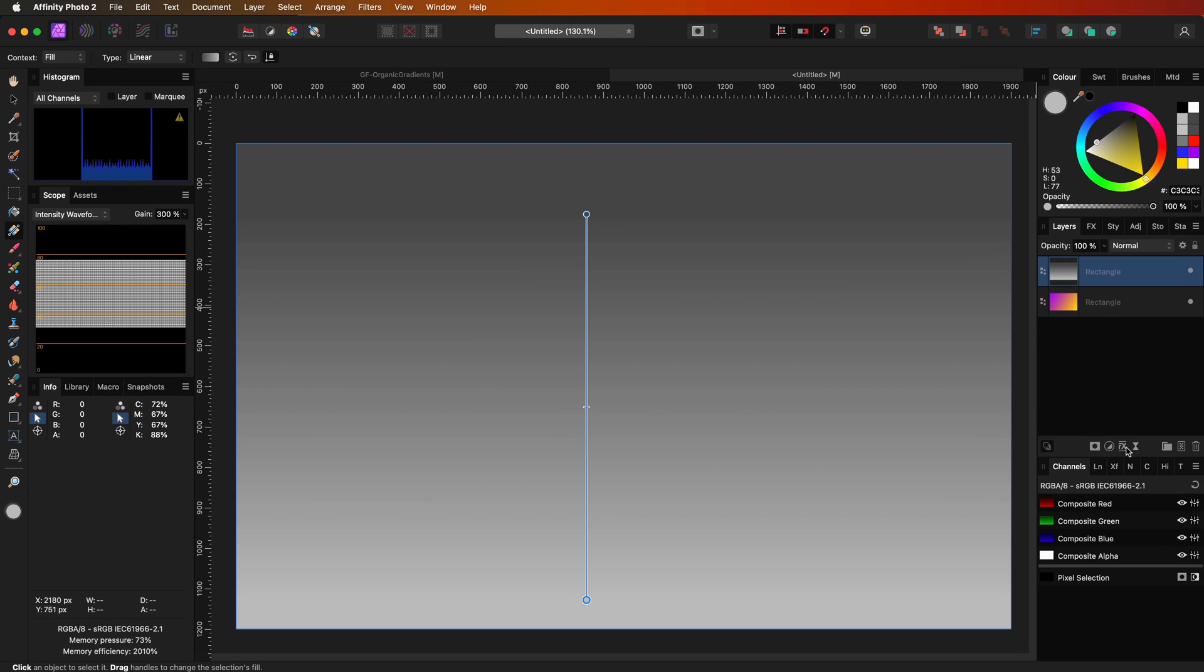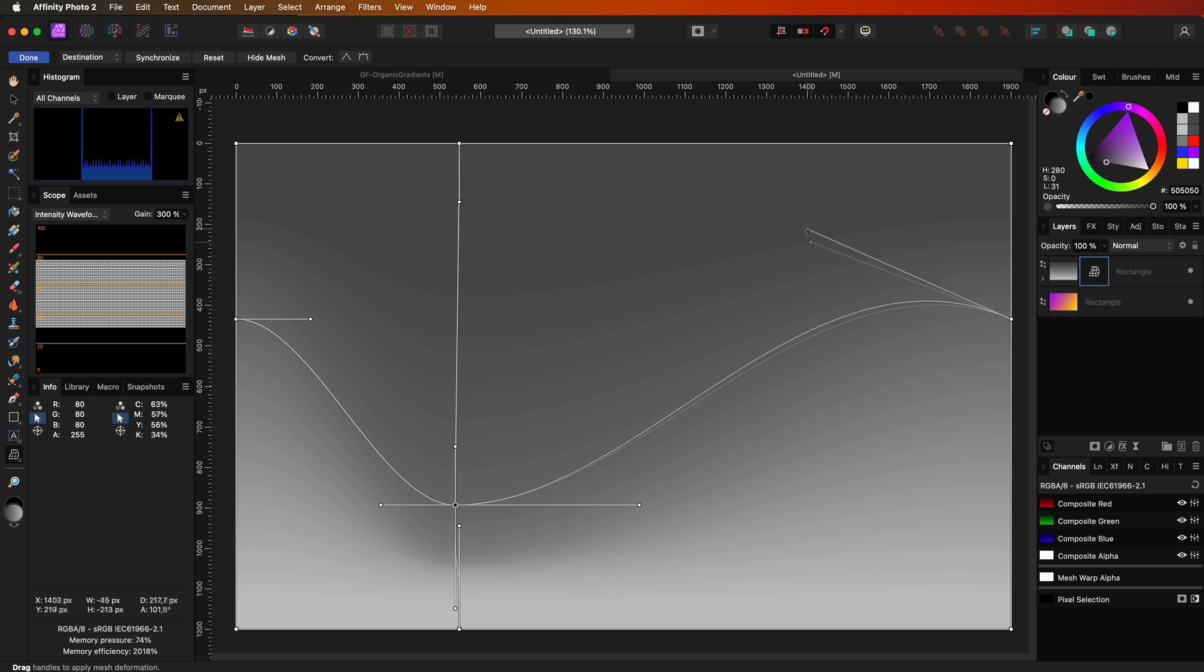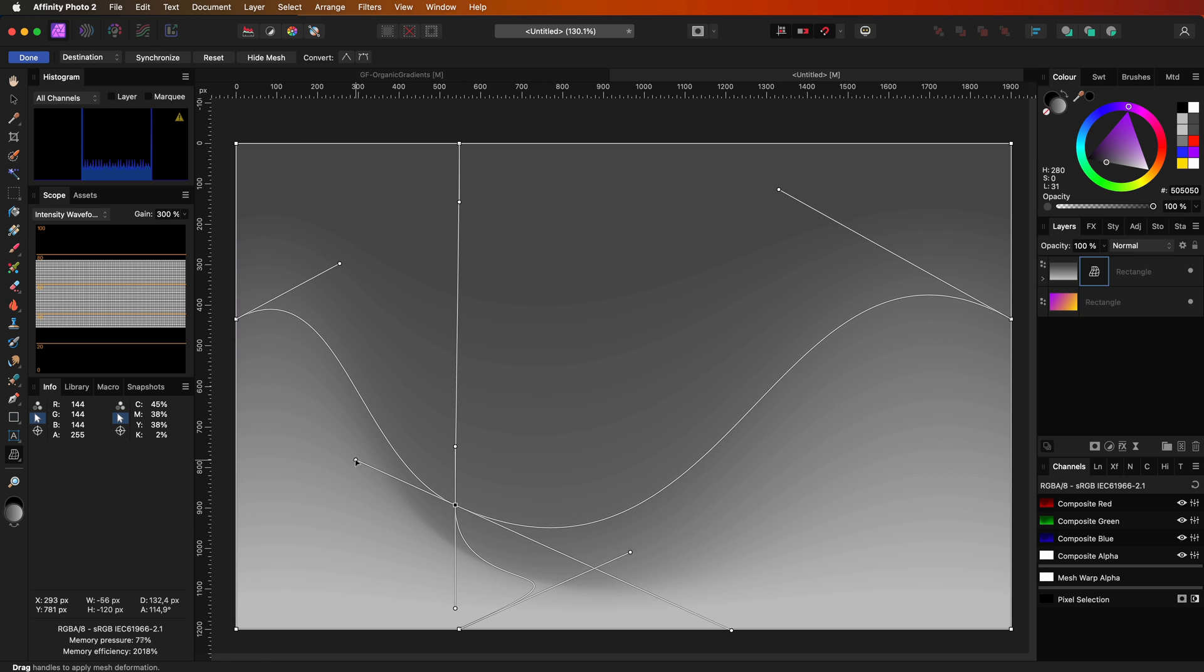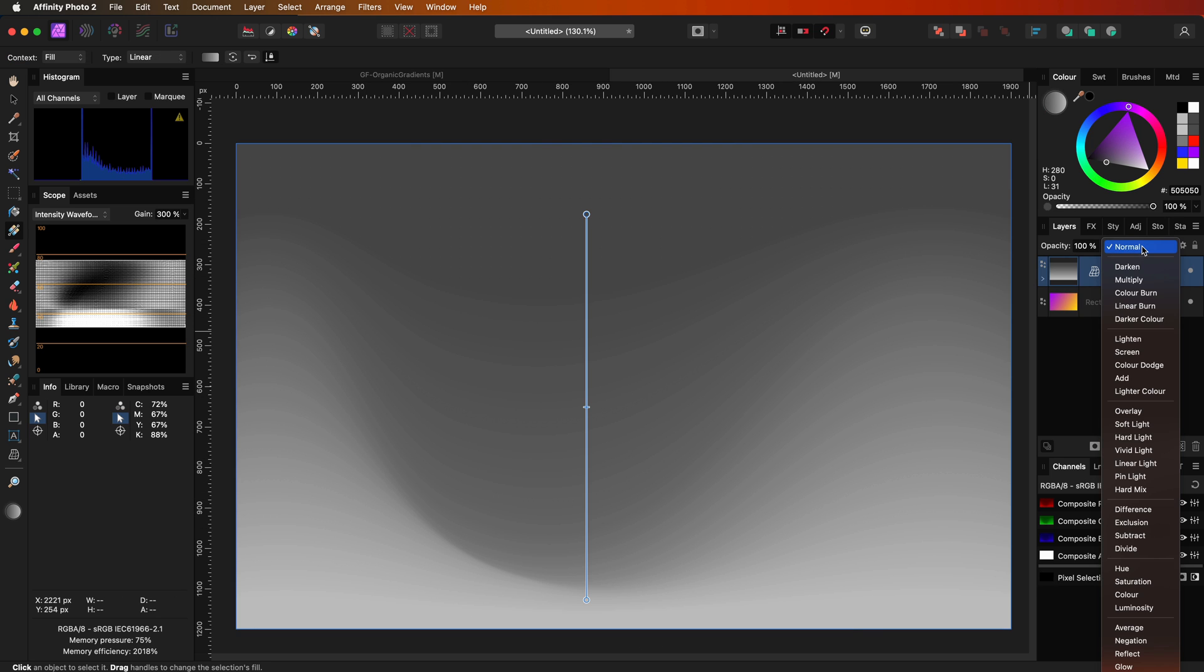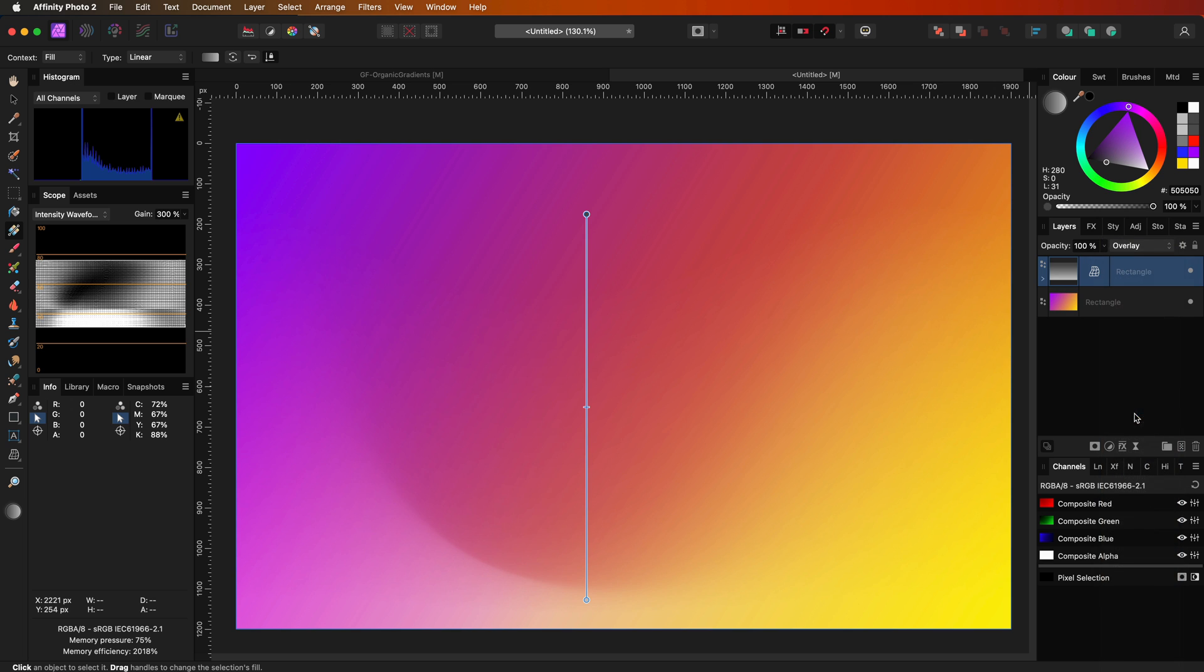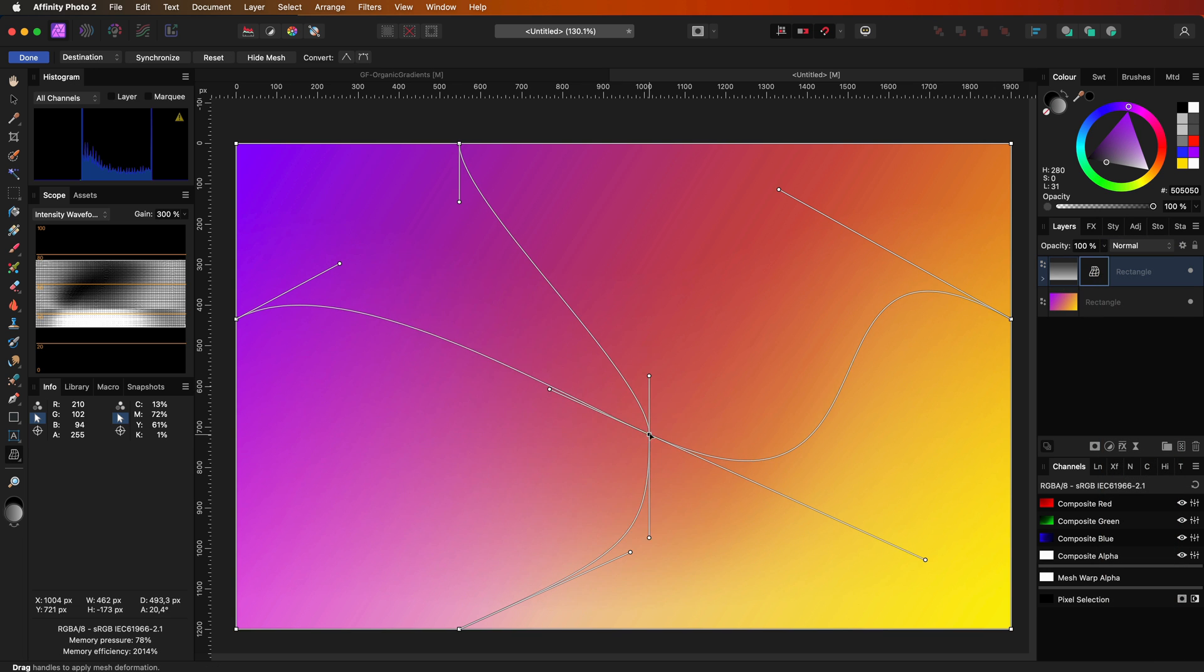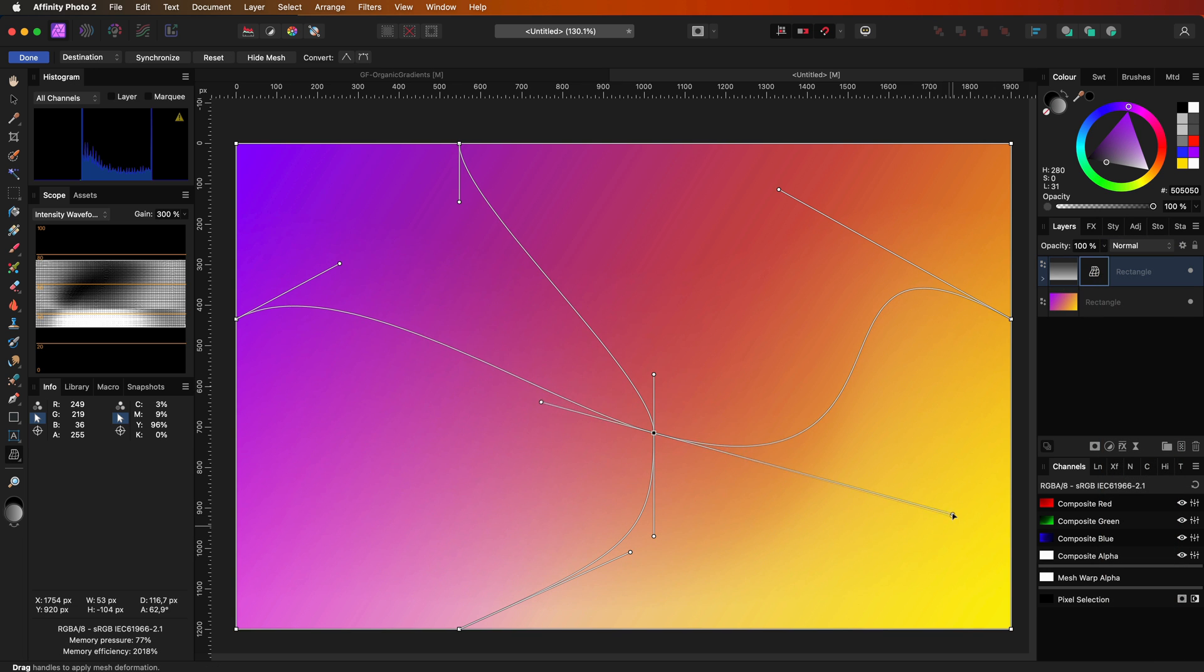Just like before I'll add a mesh warp and create something wavy. When I now put this layer to overlay or the soft light blend mode, the wavy pattern will come back in the starting gradient.